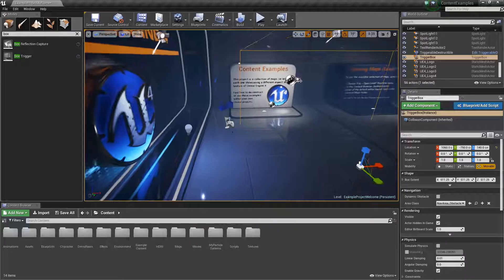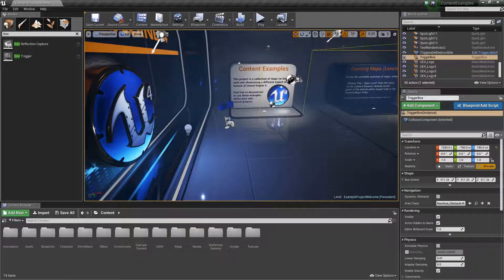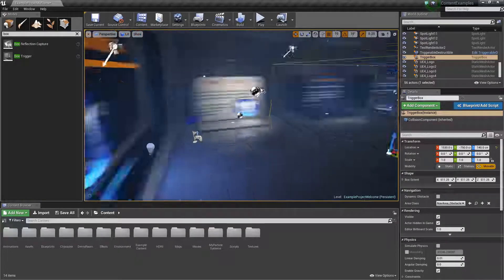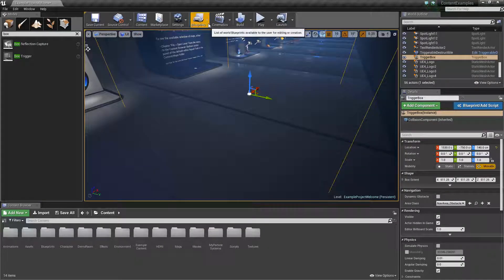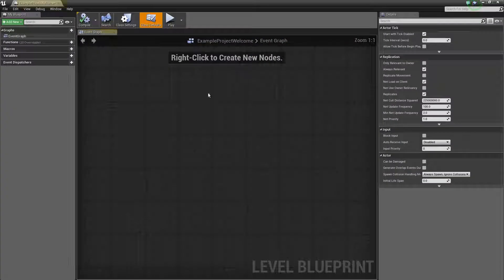So since the player start is right here, I'm just going to move this over just a bit. So now what you're going to do is open up the level blueprints.